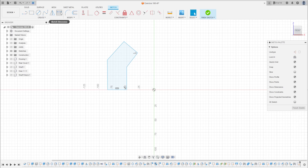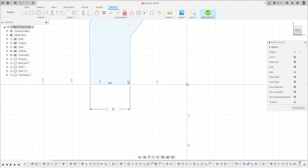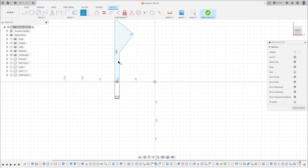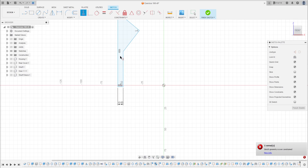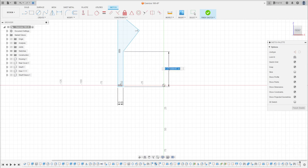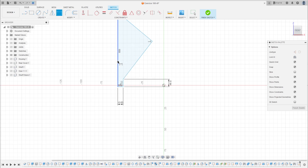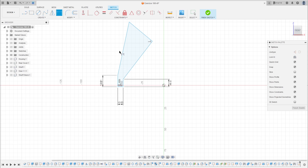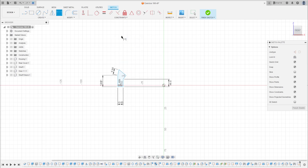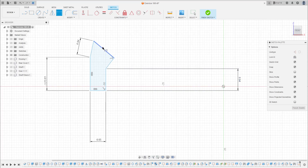Go to Sketch Dimension. The distance here is 6.65 millimeters. Go to Constrain, make it a horizontal/vertical constraint. The distance here is 8.94 millimeters, and here is 13.61 millimeters. This one here is 6.84 millimeters. The distance here is 8.06 millimeters.